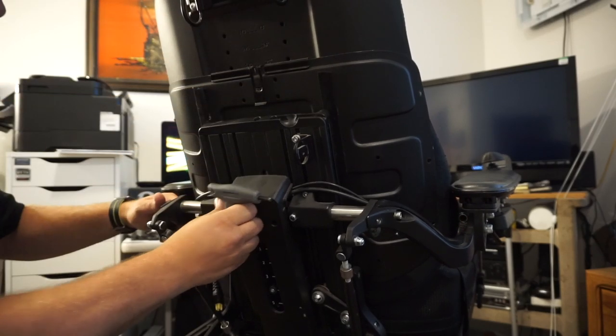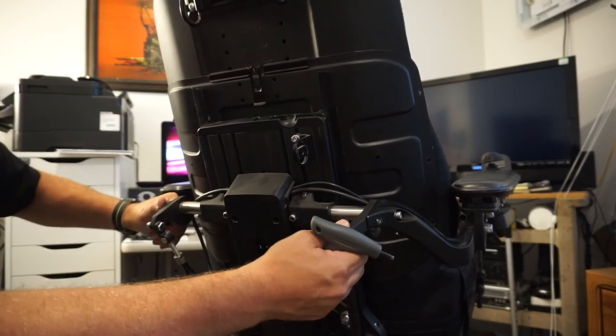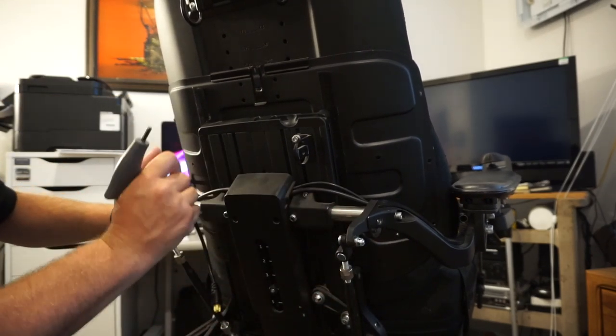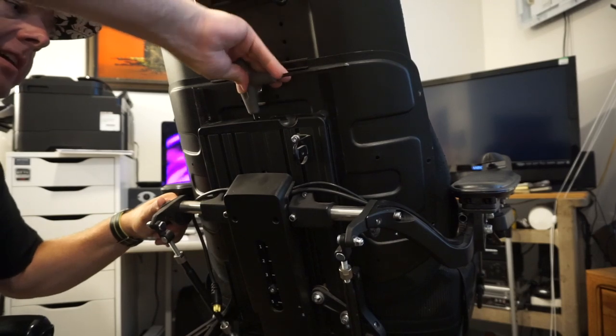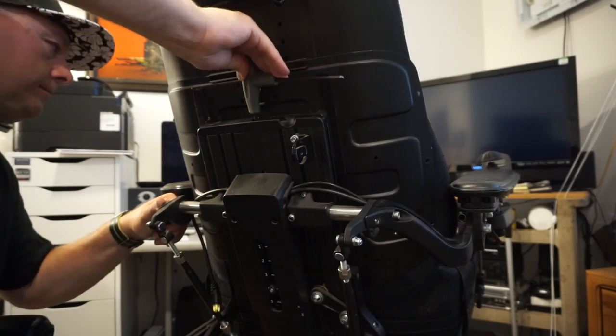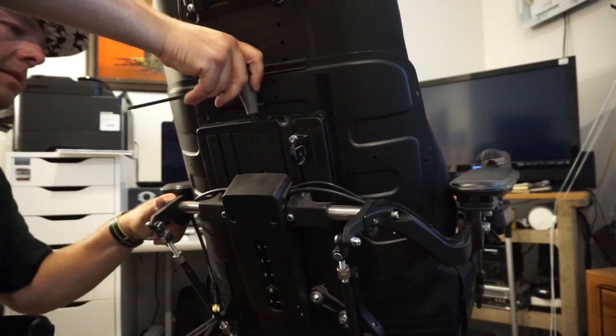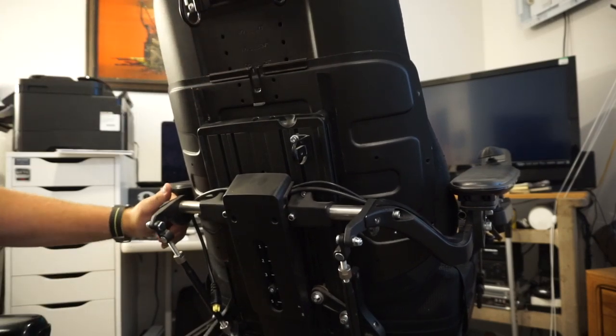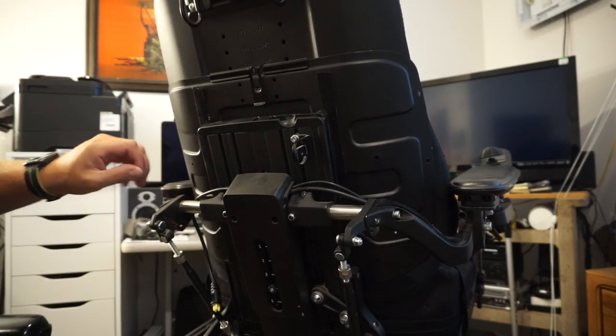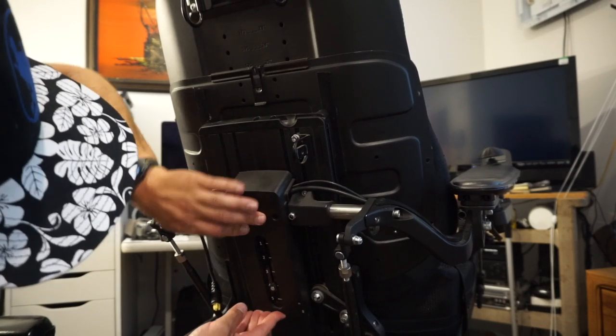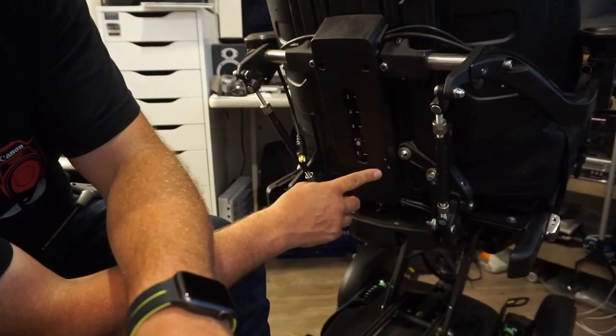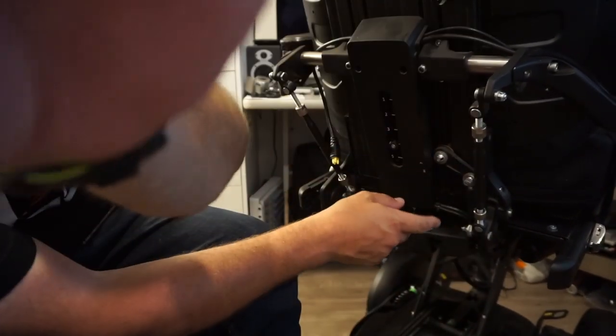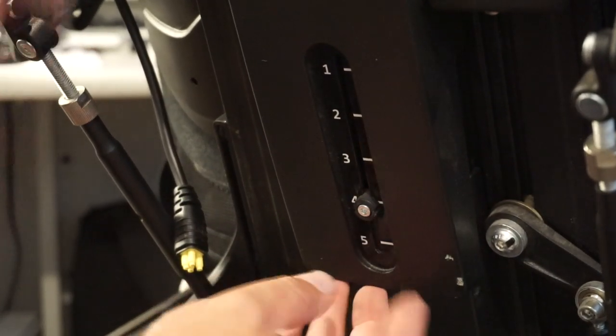And like I was saying, you're going to want to sort of jiggle this occasionally because sometimes this will get bound up while you're adjusting it. Okay, there we go.